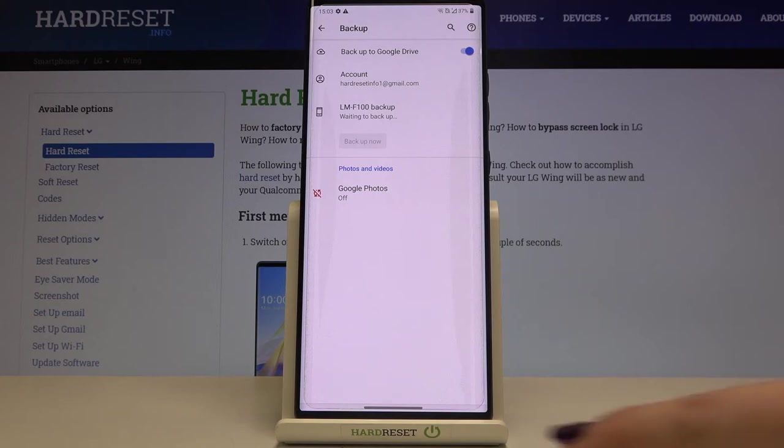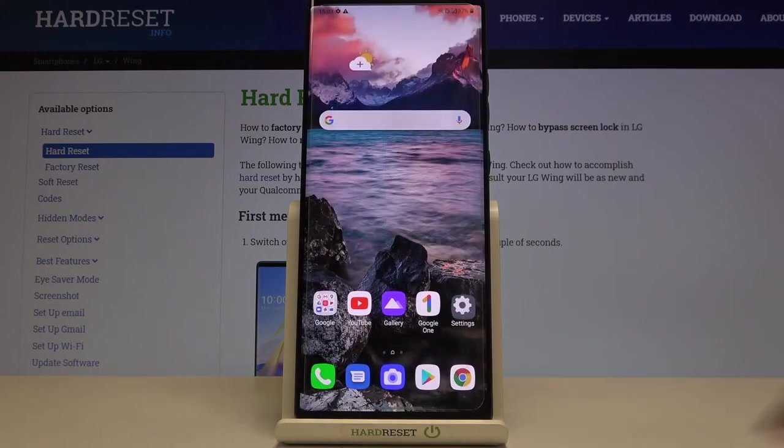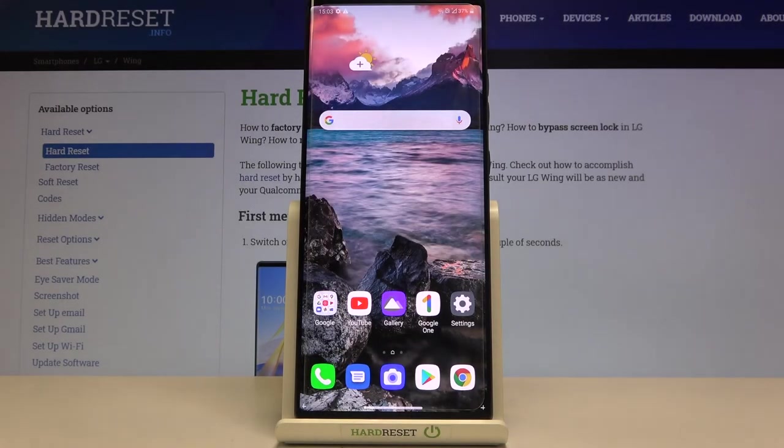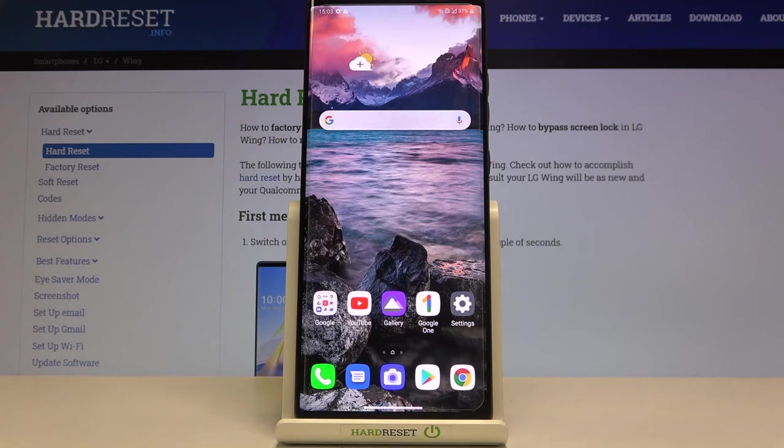So that's all. This is how to enable Google backup in your LG Wing. Thank you so much for watching. I hope that this video was helpful and if it was please hit the subscribe button and leave the thumbs up.